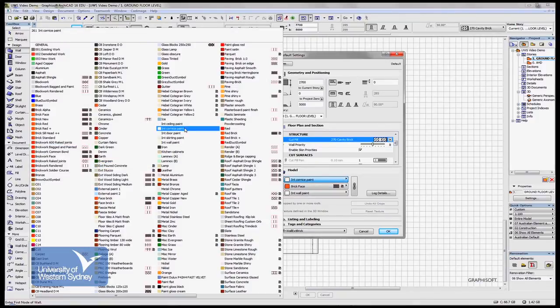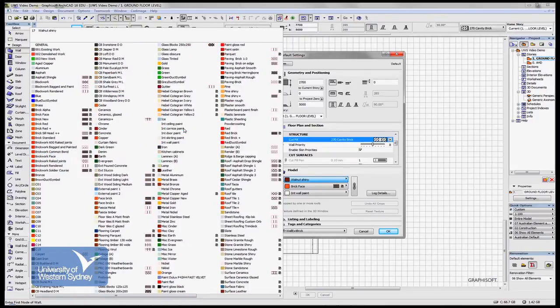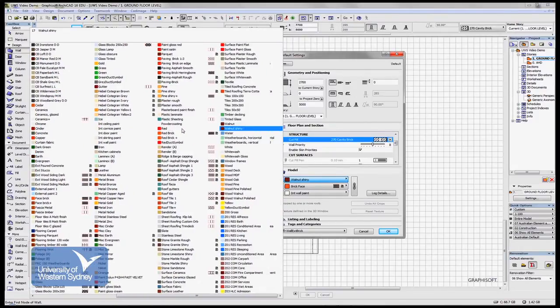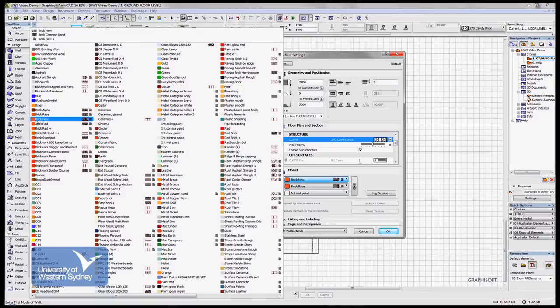You can create new ones, you can delete them, you can import materials. And I'm using the wheel of my mouse to scroll through all the materials. These not only give us a color, but they also give us a photographic texture, a hatch pattern.